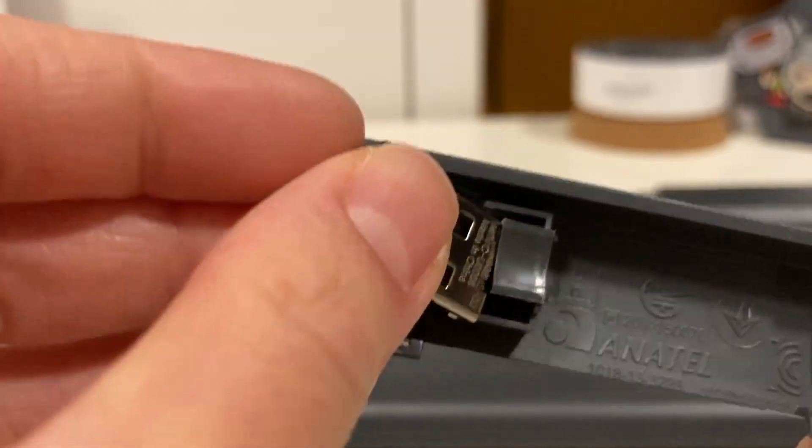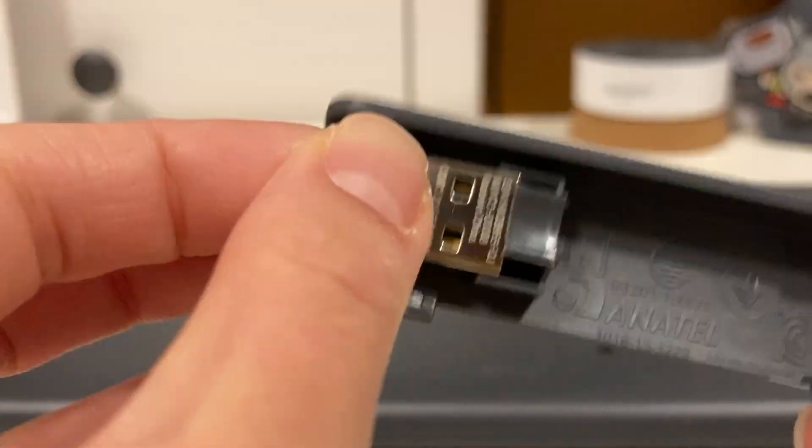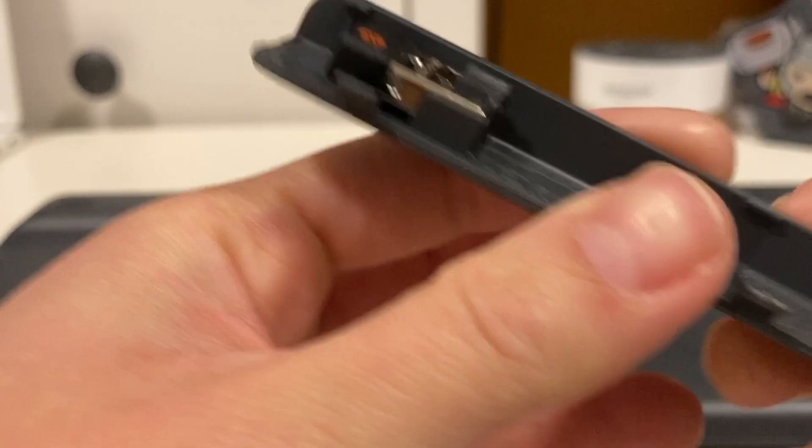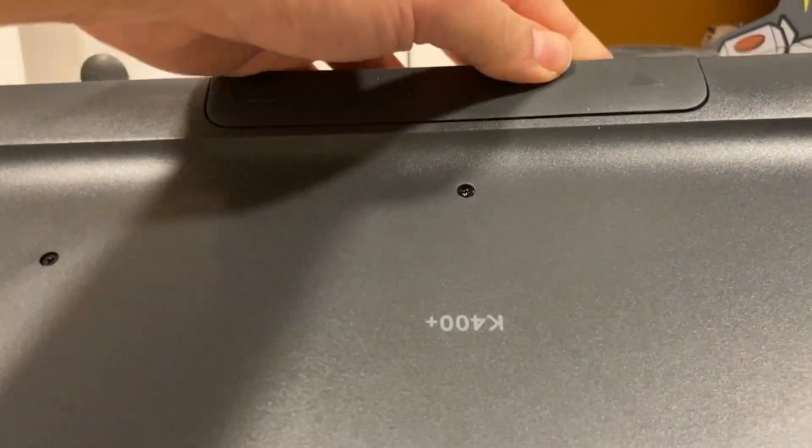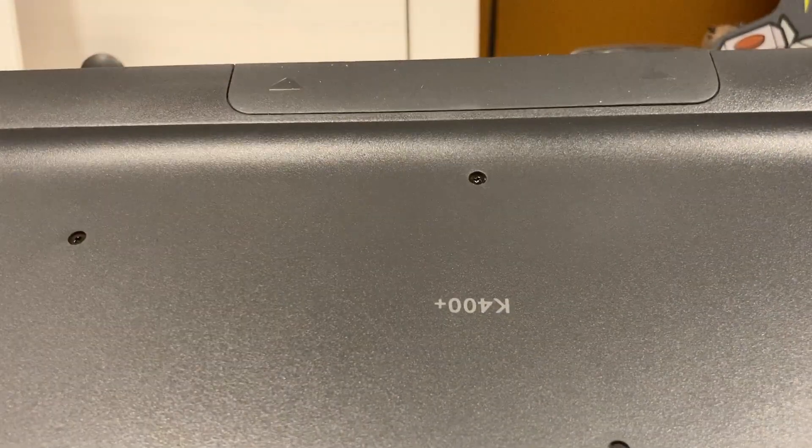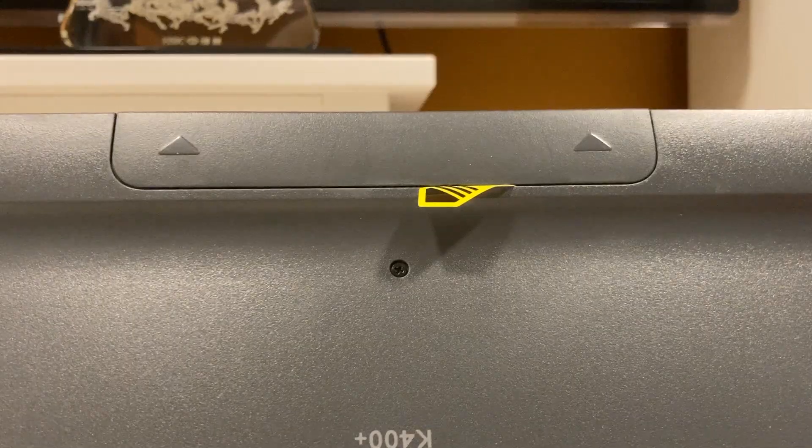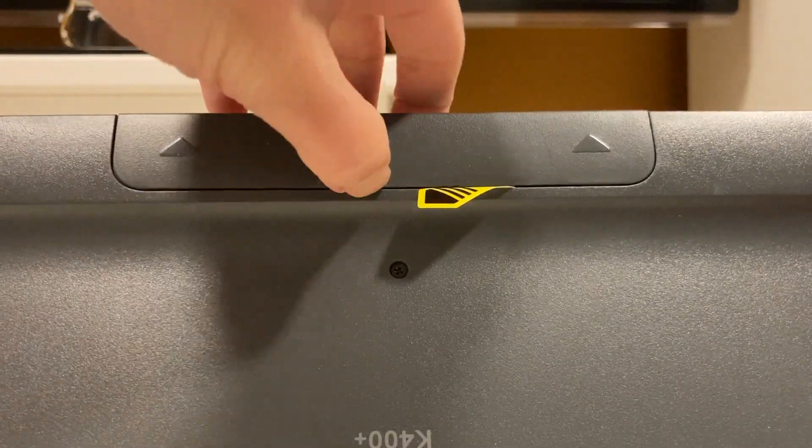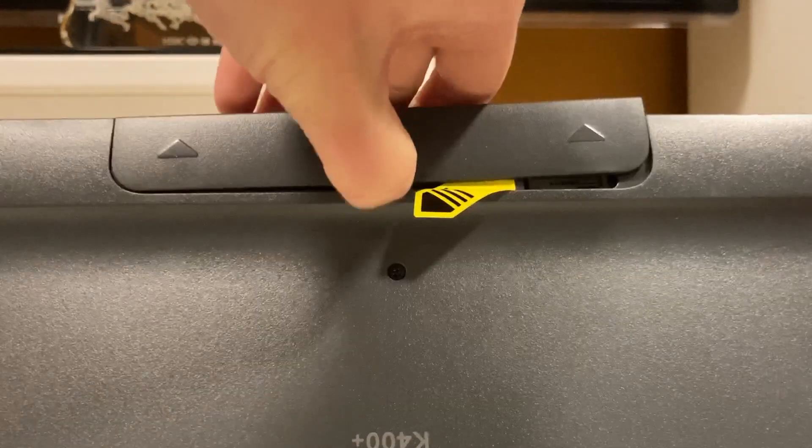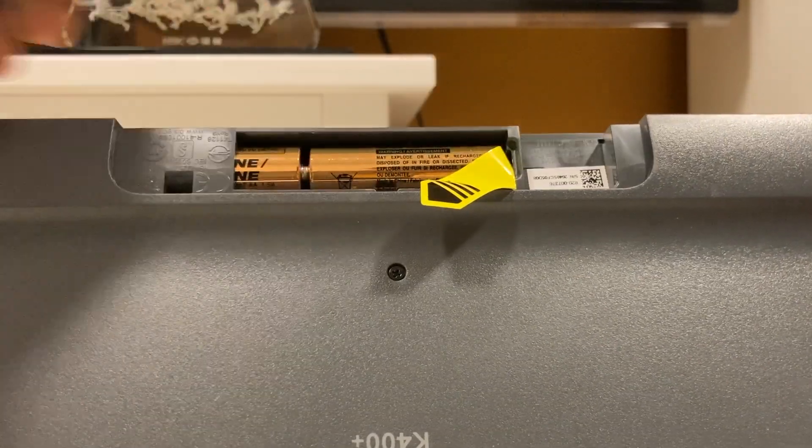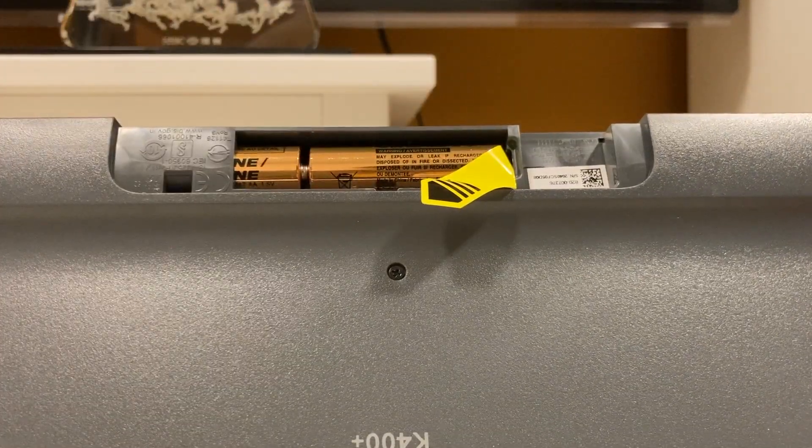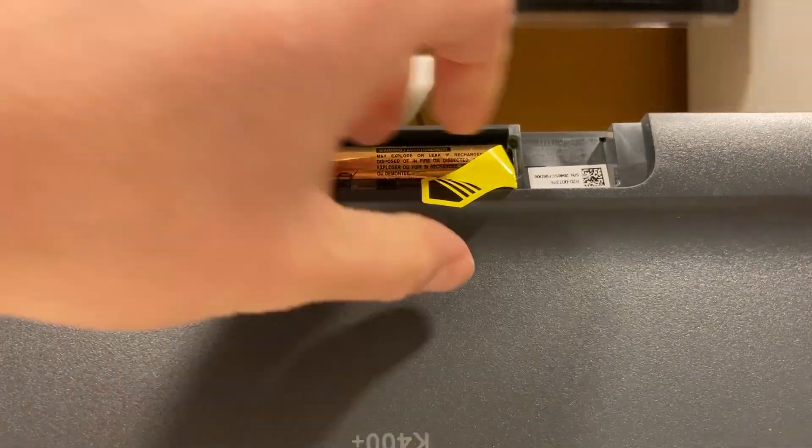Speaking of which, there is a USB receiver holder on the back, so there was no reason for me to lose it at all. I'm not sure why the batteries are in the keyboard already when I first opened it up. And what is this yellow thing?